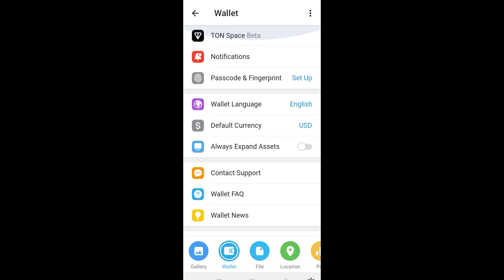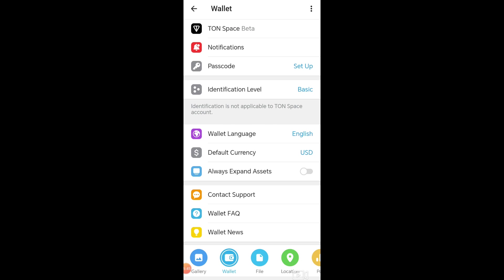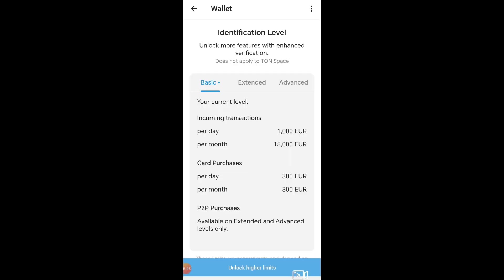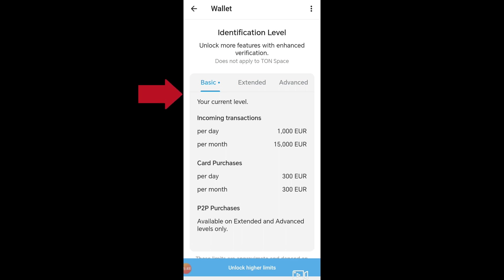The last thing to do to set up your Telegram Wallet is to tap Identification Level. You will see what level you are currently at. In order to access advanced features, click Unlock Higher Limits, then proceed and submit the requirements needed to unlock the Extended and Advanced feature tiers.